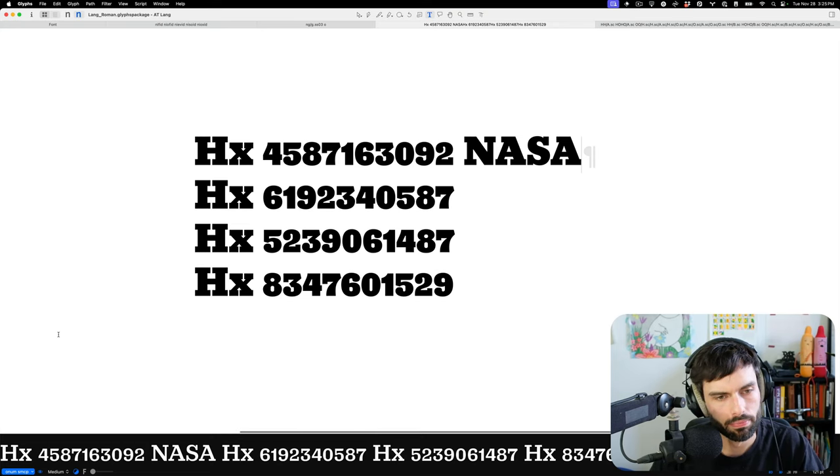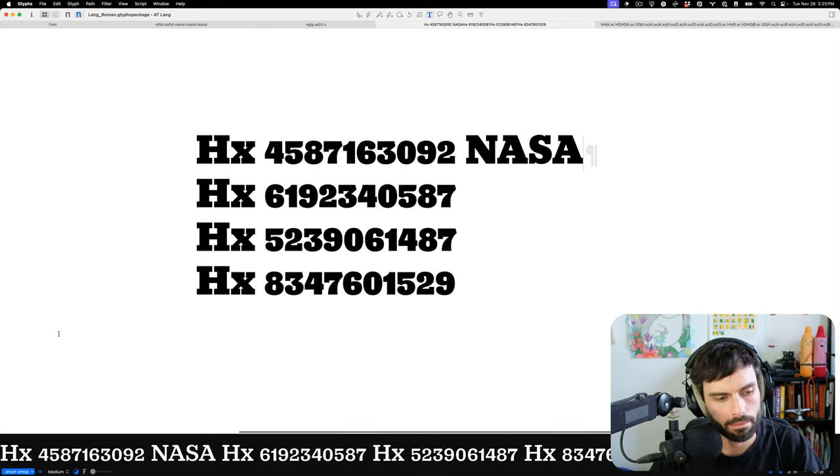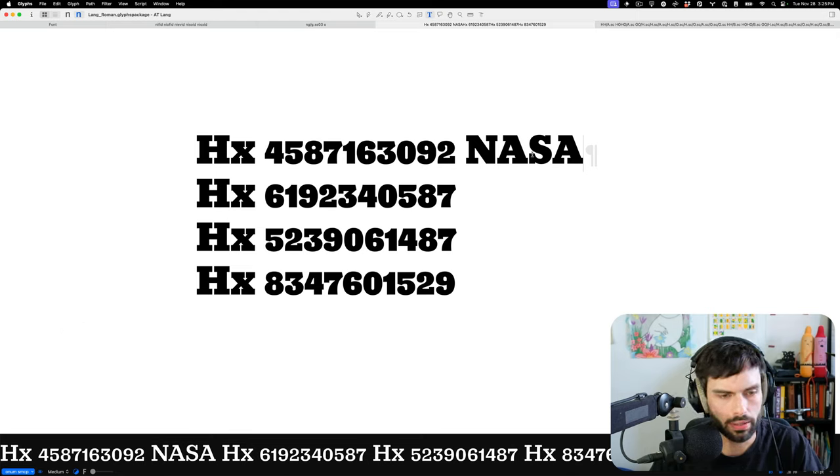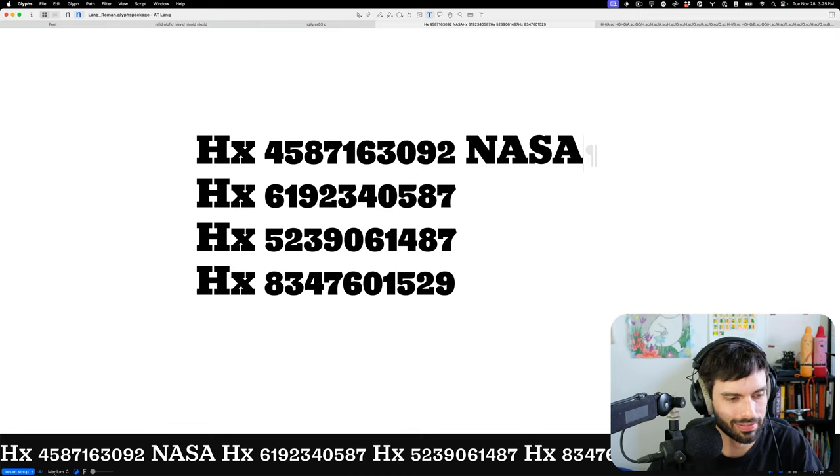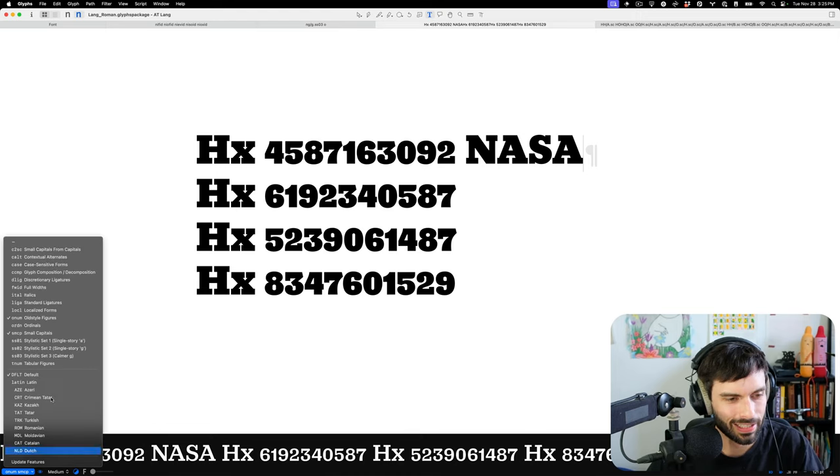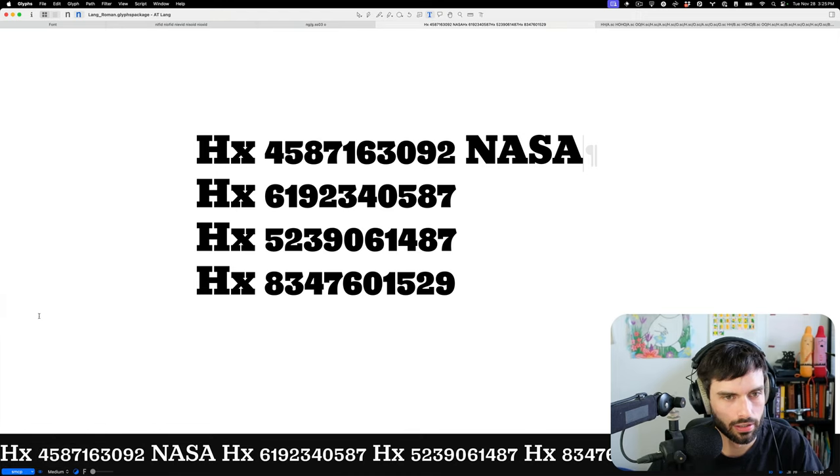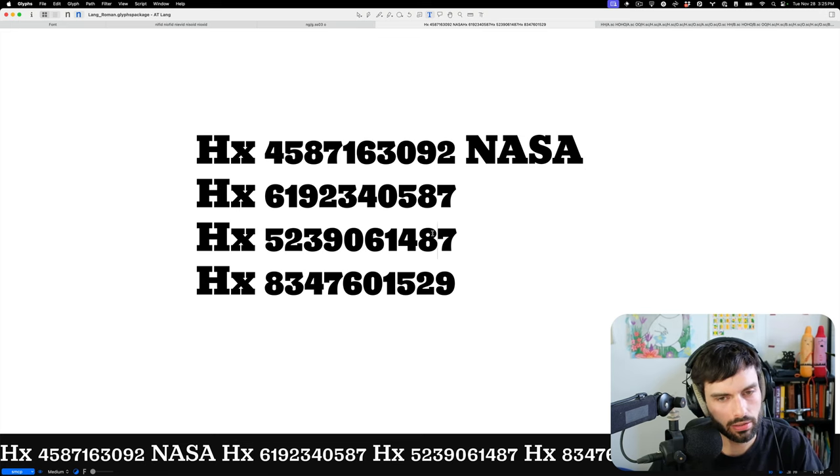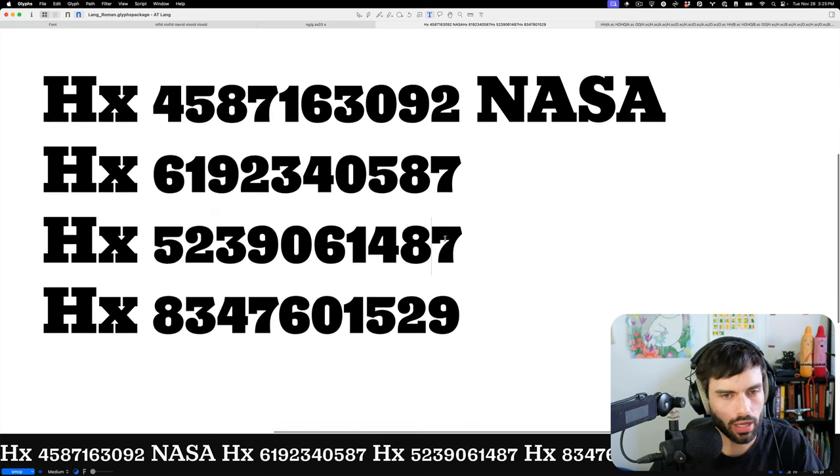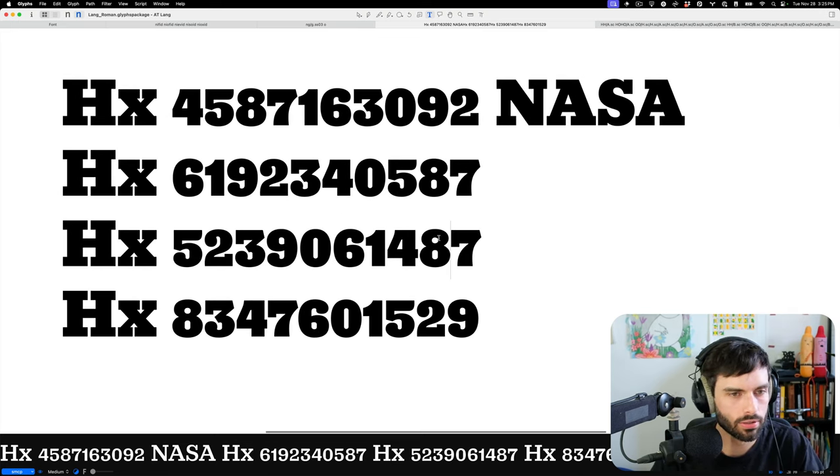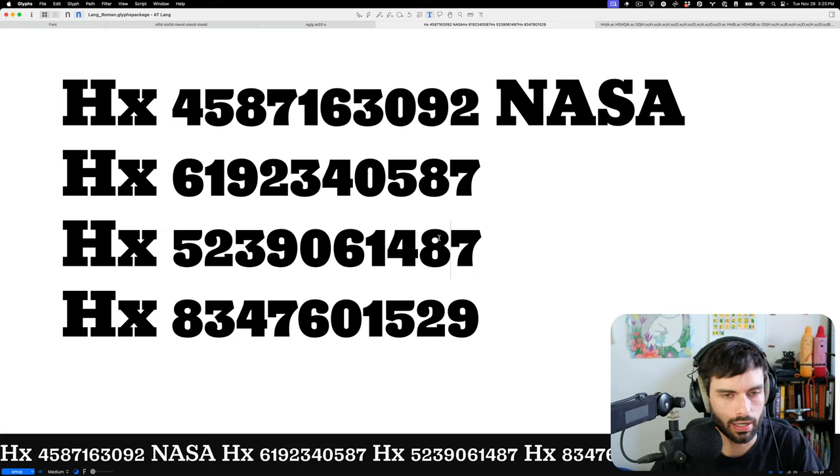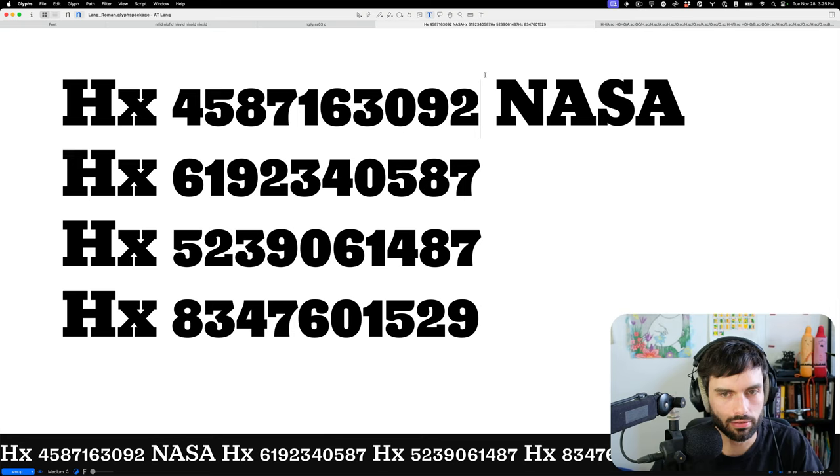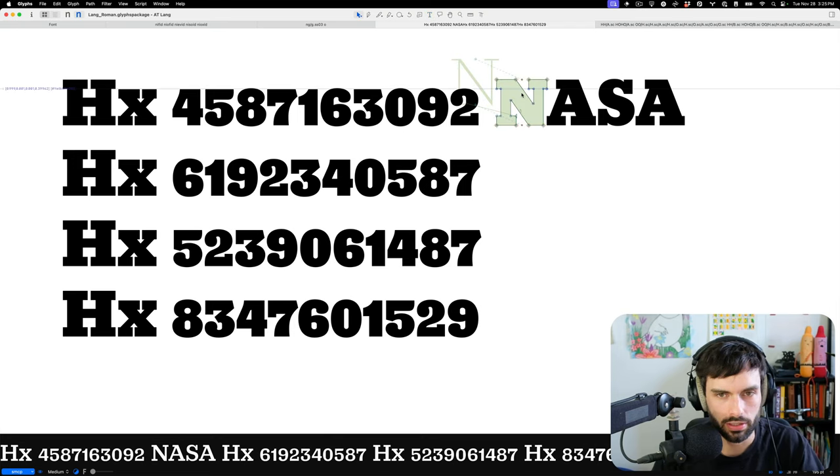And I'm suddenly realizing that perhaps my small cap... Let's try this again. I wonder if I've been making small cap figures the X height size, which if I have, that is sort of silly. Let's look at our metrics. No, I think these just didn't...